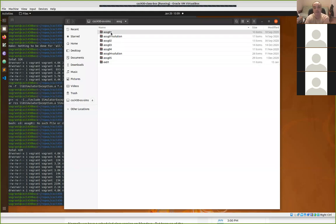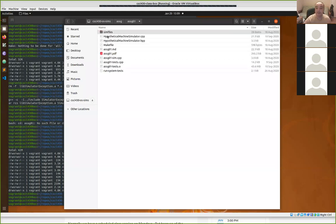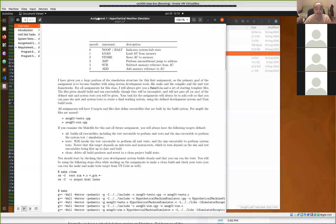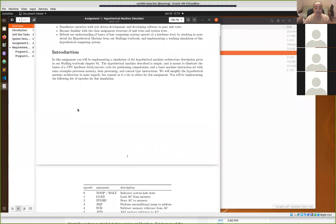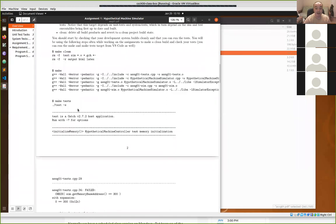Pay attention to the written assignment because in the first programming assignment we're going to be implementing, as a simulation, the same hypothetical machine from our textbook chapter one and from your written problem set one. The whole purpose of this simulator that we're building is so that we can read in files that specify a simulation and run them.